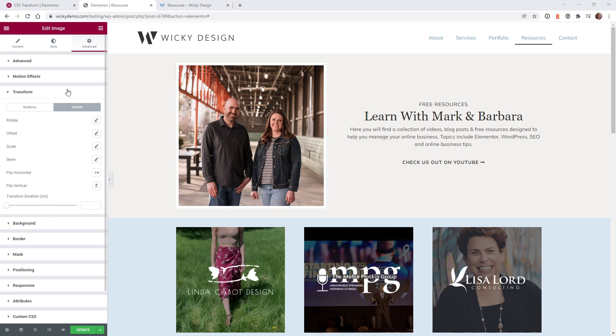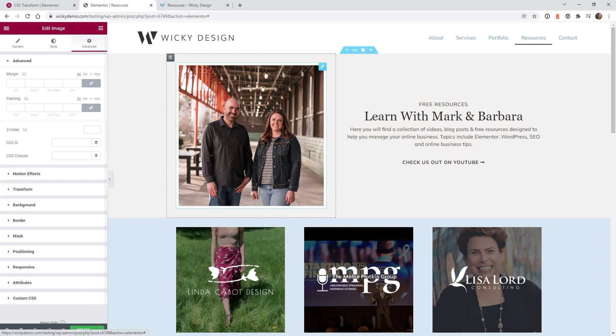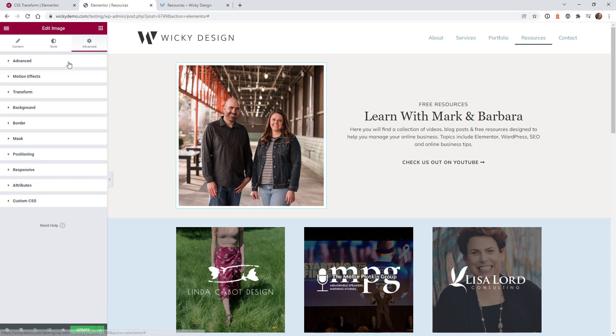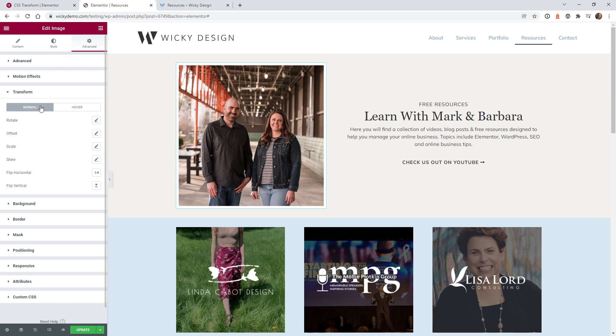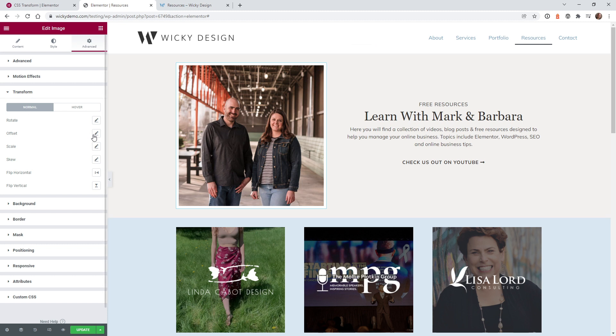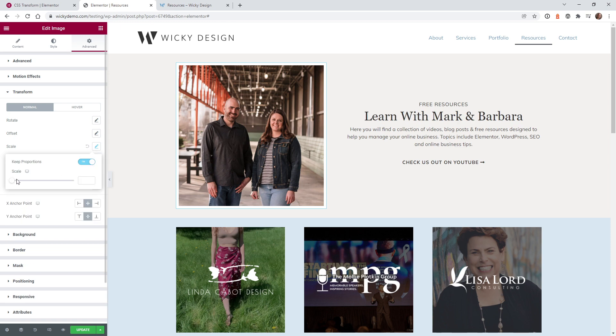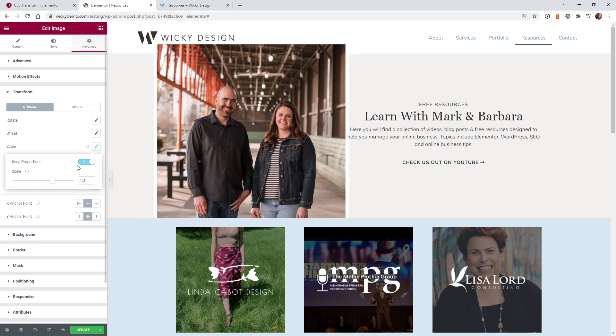The way you access the new CSS transform settings is on any widget, you can go ahead into the advanced settings. So in this example, we just have an image under advanced, you're going to see this new tab right here called transform. And as you can see right here, there's two different settings. There's one for normal, which is just the front end of the website. So you can see if I scale this up, it will automatically scale the image up or down.